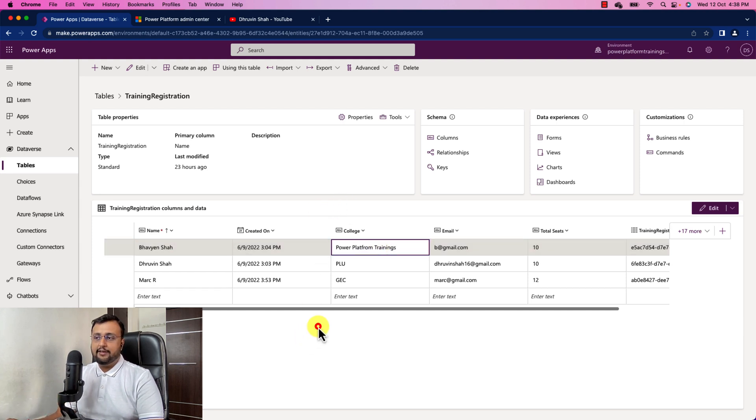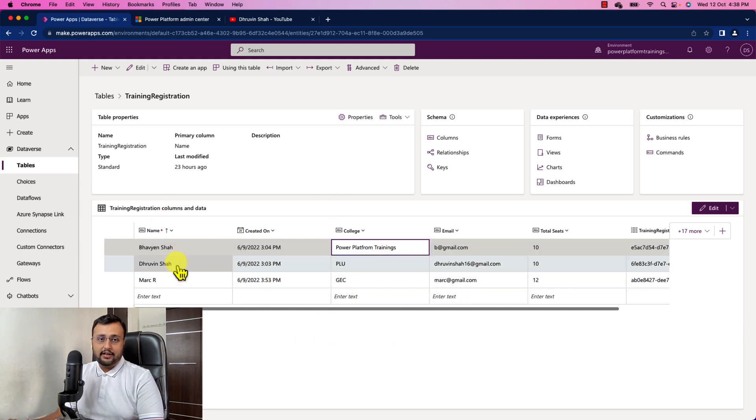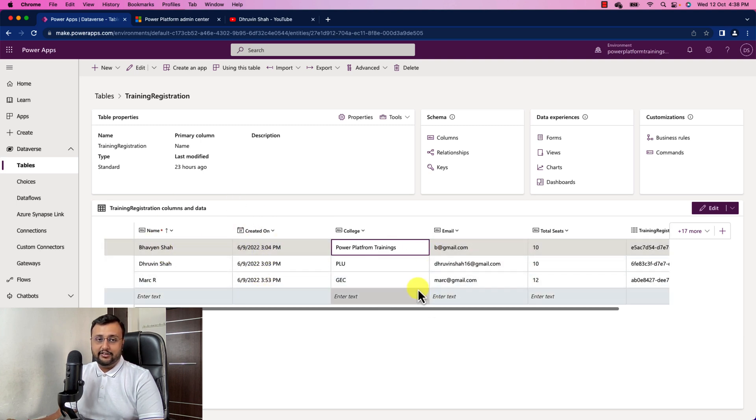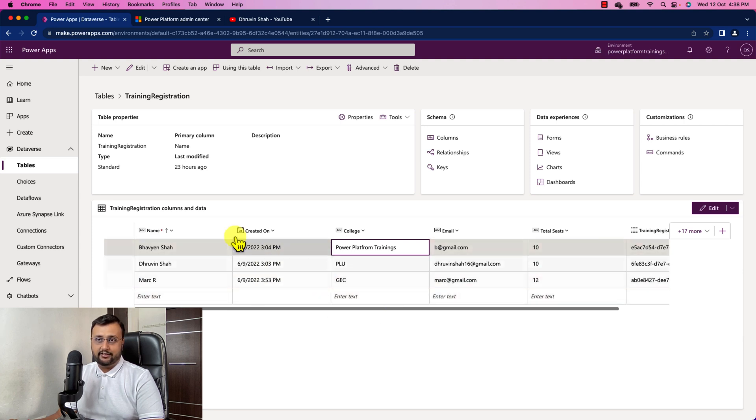Alright, so I make these updates. All the changes are saved. Now I want to see the history. What was the existing value? For that, we need to create a model driven app to see the history.